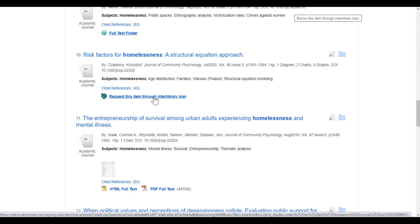It will take you to a page where you log in with your barcode and PIN—the same information you need to access articles from off campus. Then there's a form to fill out about your resource. Once completed, that form goes to a team that will try to find that article for you. Usually within three to five working days, the article will be delivered to you via email.